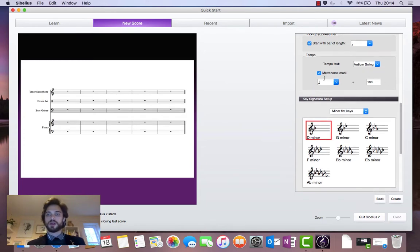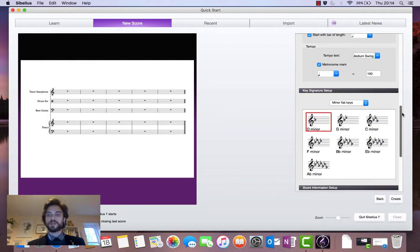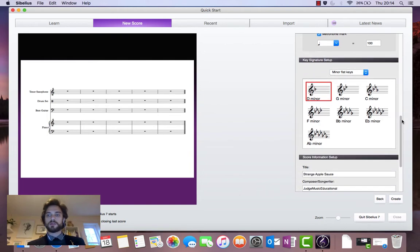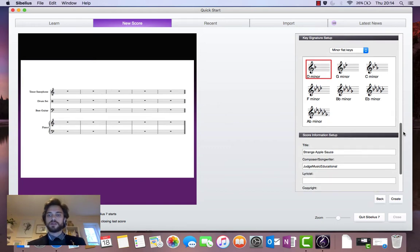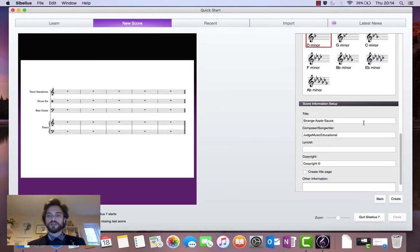We've given a metronome mark of 100 beats per minute, or crotchet equals 100. We've added a minor flat key there, which is D minor. And we've added a title, Strange Apple Source, composed by Judge Music Educational.